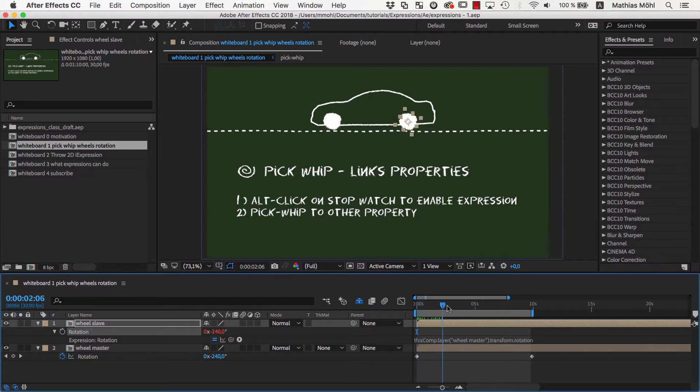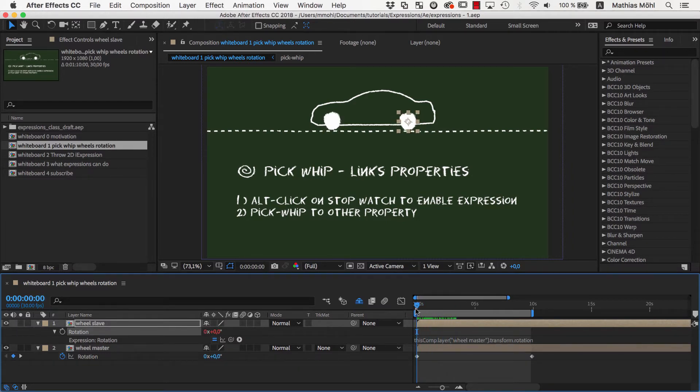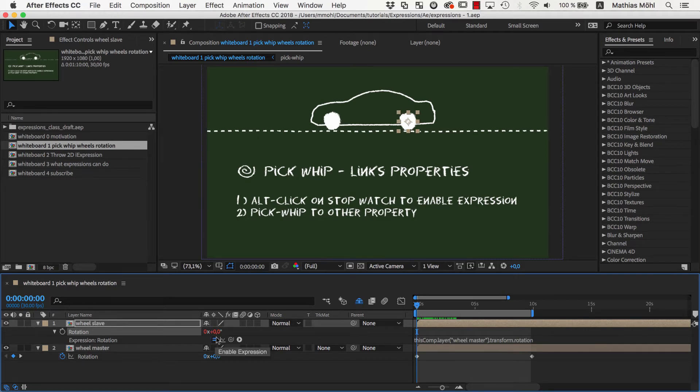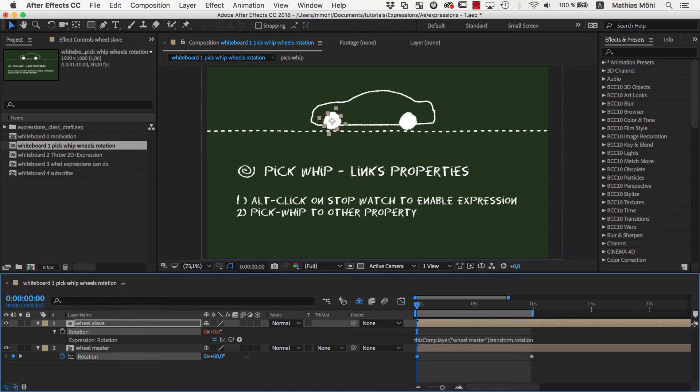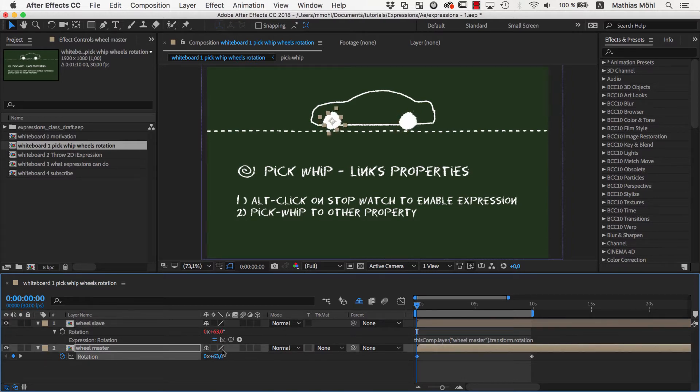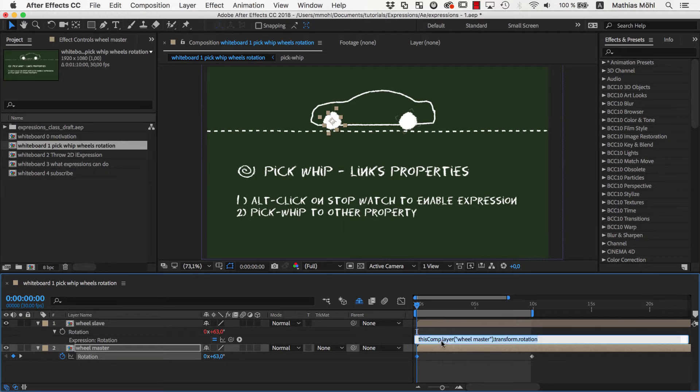If we move the current time indicator we can see that both wheels are rotating now. The red color on the value indicates that the value is generated with an expression and not with keyframes. And if we change the rotation of the other wheel the value generated by the expression also updates accordingly. So in general expressions are like little formulas or little computer programs that compute the value of a property. Those formulas can become very complex.